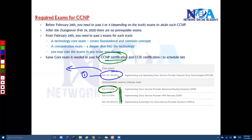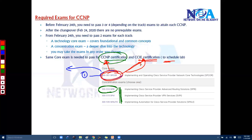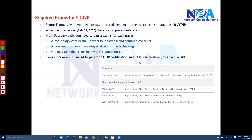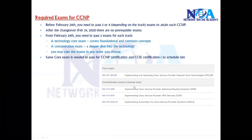If you want to go for CCIE, you can pass this core exam and then schedule the lab for the CCIE. So the SP Core exam is the prerequisite both to get your CCNP Service Provider certification and for your CCIE Service Provider certification.